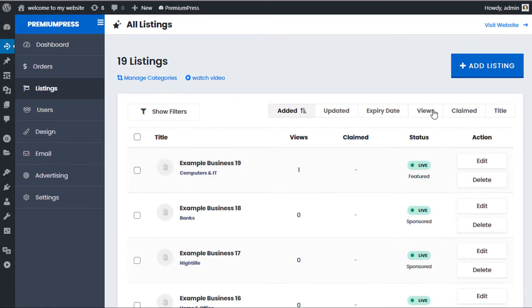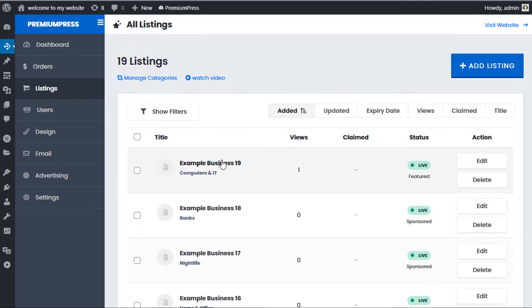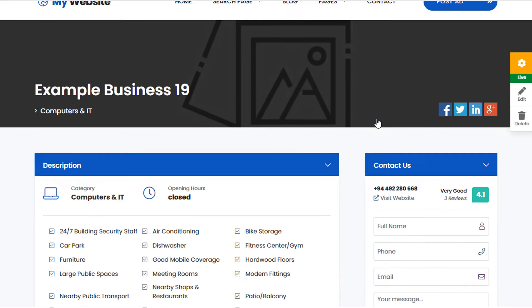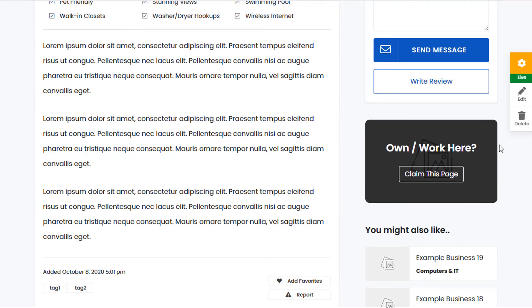You can see here we have a number of listings. These are all created by the admin. If I view one of the listings and scroll down, on the right-hand side we have this Claim This Page option.